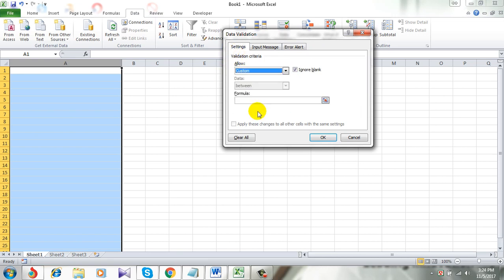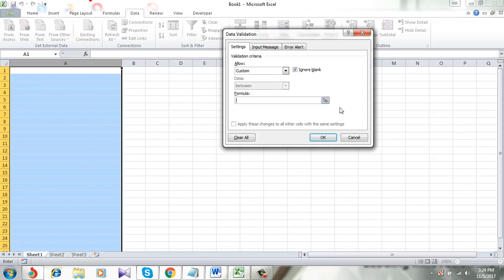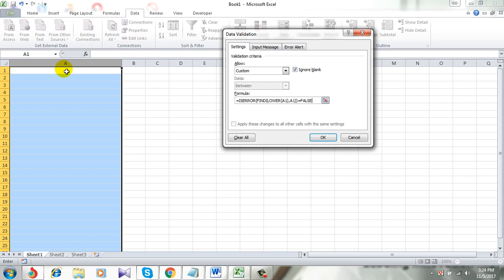Now here goes the formula. I have already written it. I am copying it. Let's paste in this formula. A1 is the starting point of the row where I want to prevent uppercase entry, which is A1 in my case. If you are using any other column, then you can use that name.